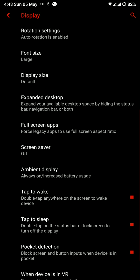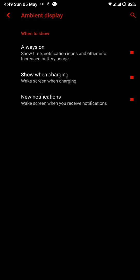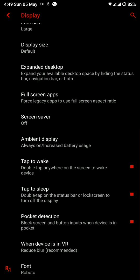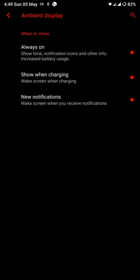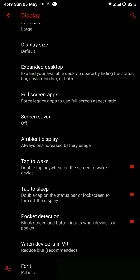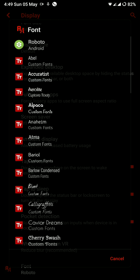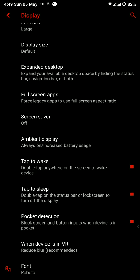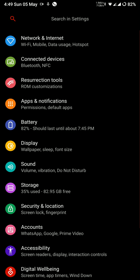Now you have the options for ambient display and I'm happy to report that AMOLED always on feature works perfectly here. I have no issues with it and you have the option to tap to wake, tap to sleep, pocket detection and you can even change your font. I used substratum with this ROM and it worked fine.